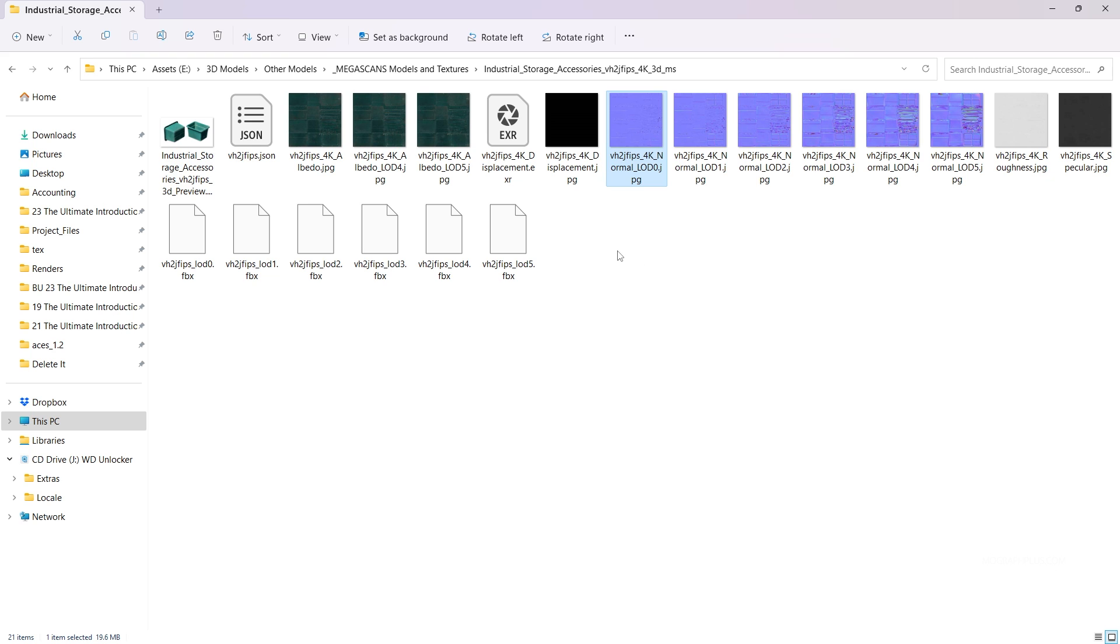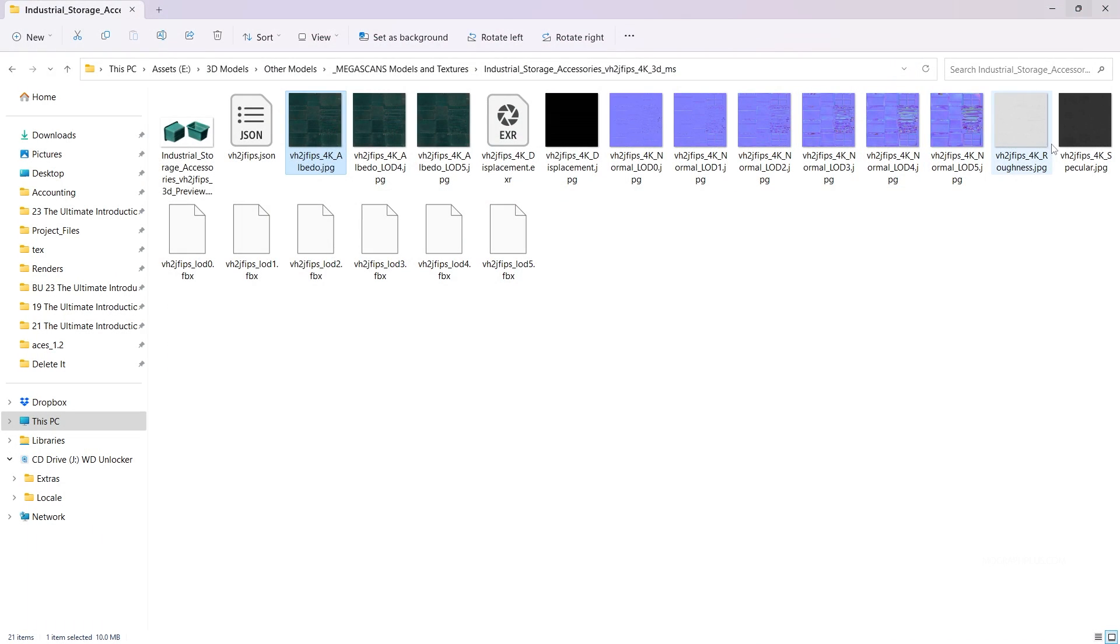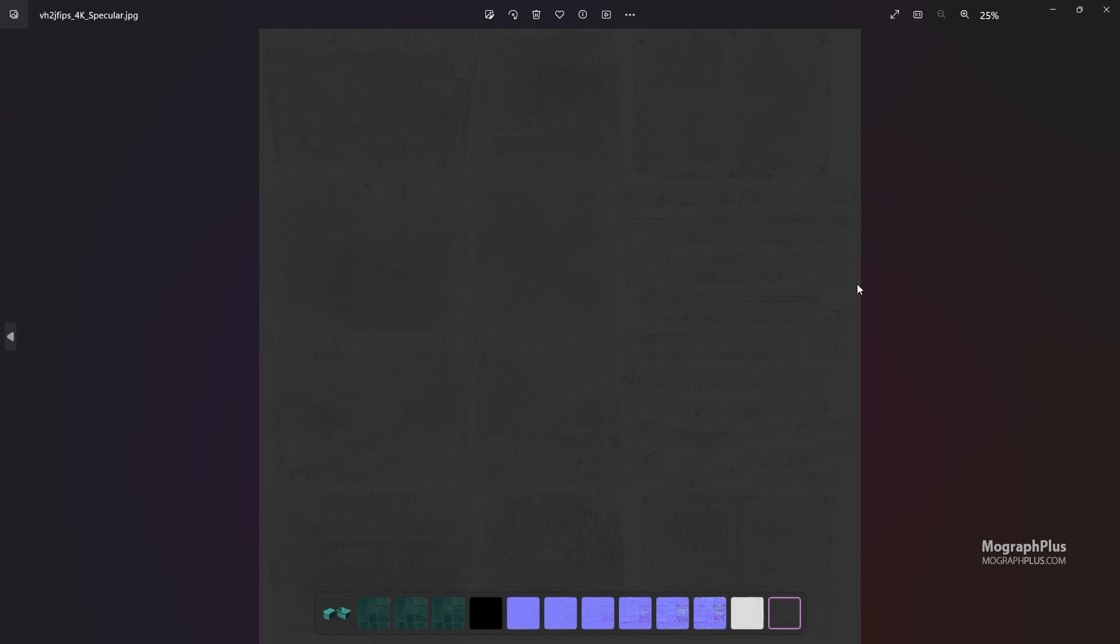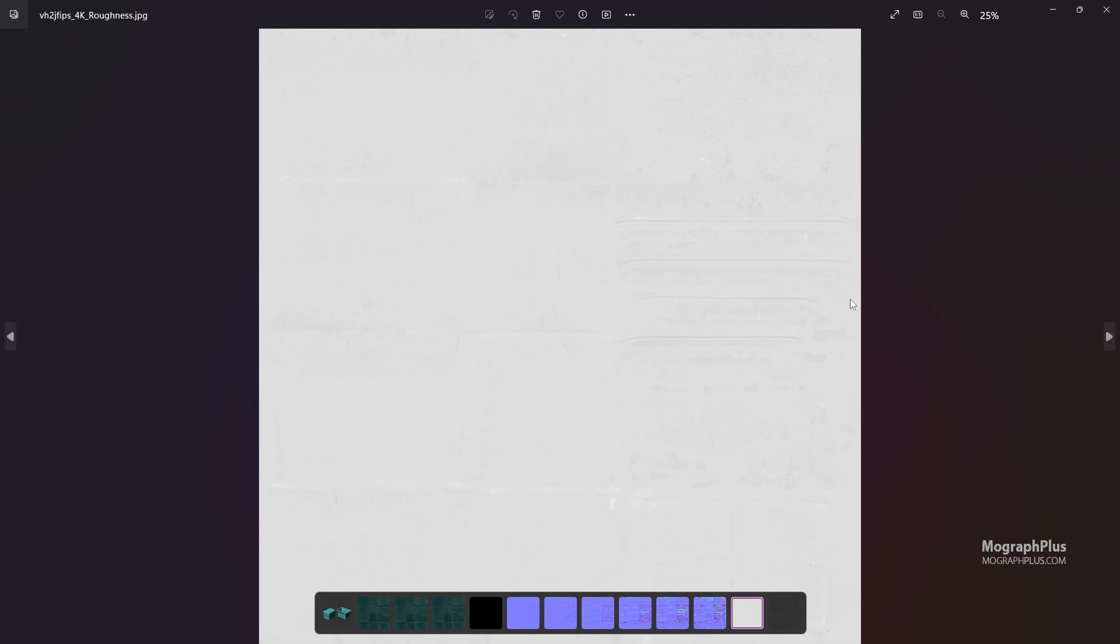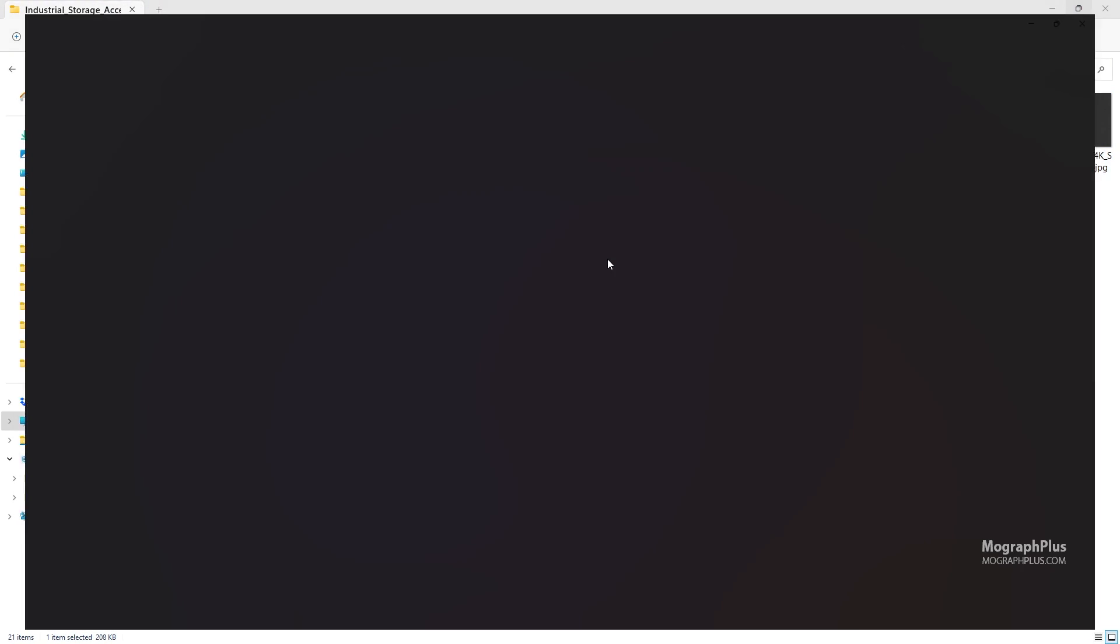And then we have the albedo or base color texture, specular, roughness and displacement map. Even though the displacement map is black and does not have any info and we won't be using it.